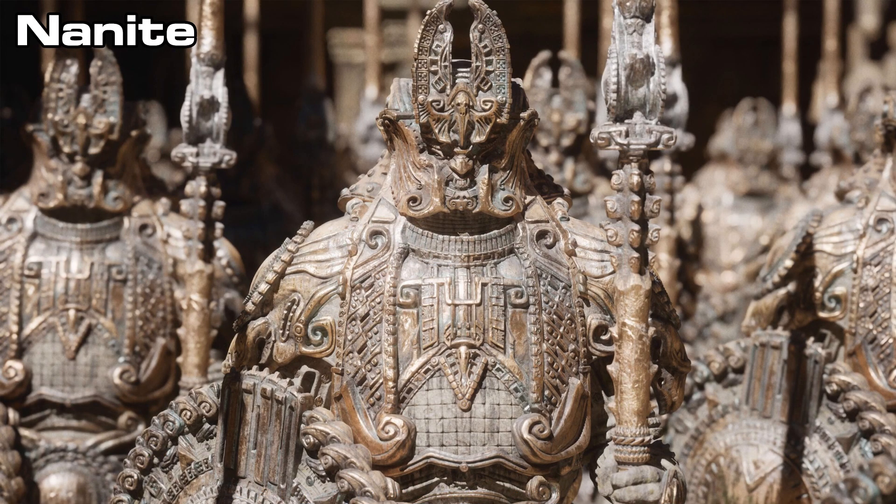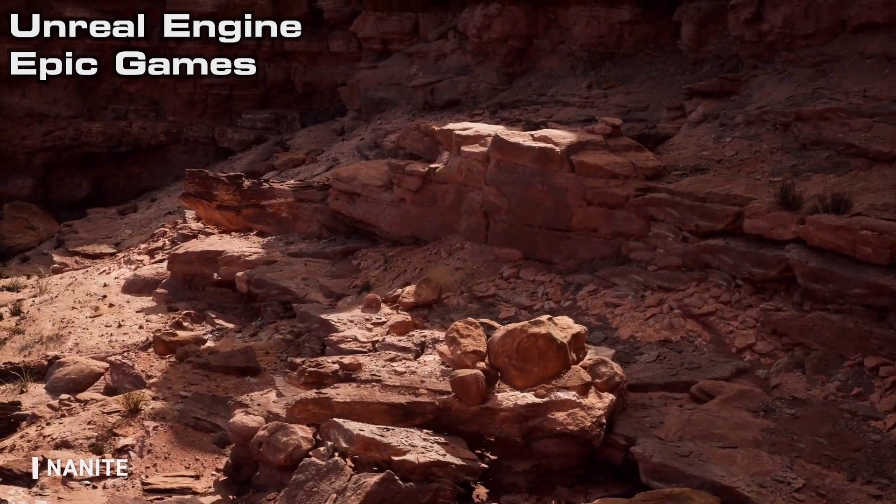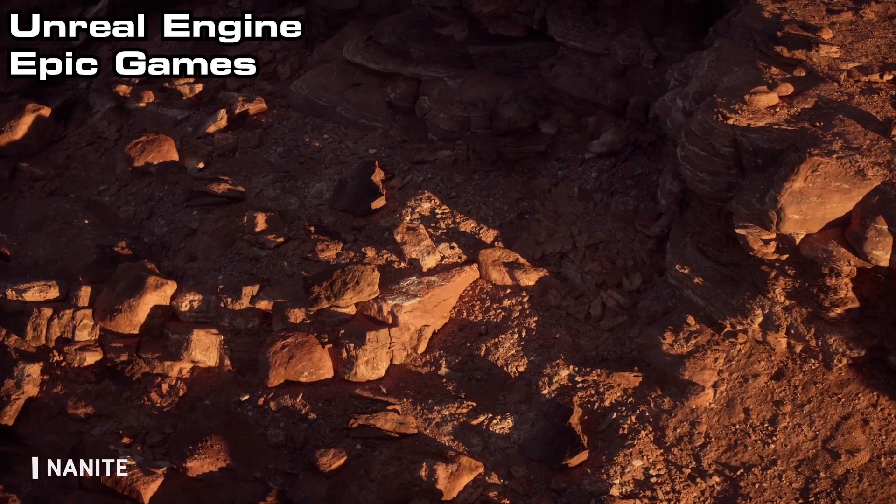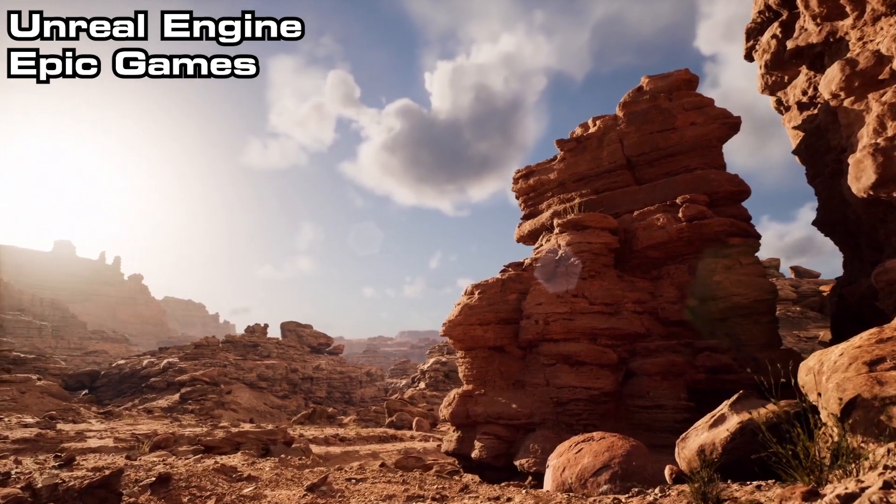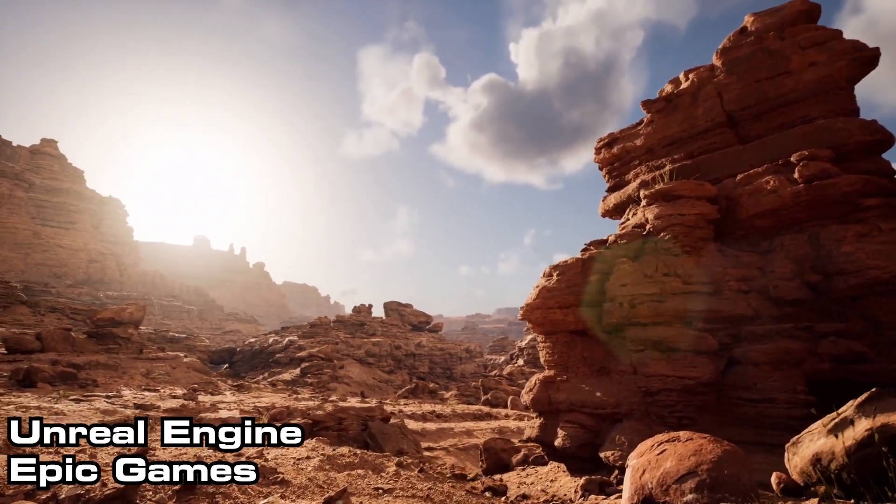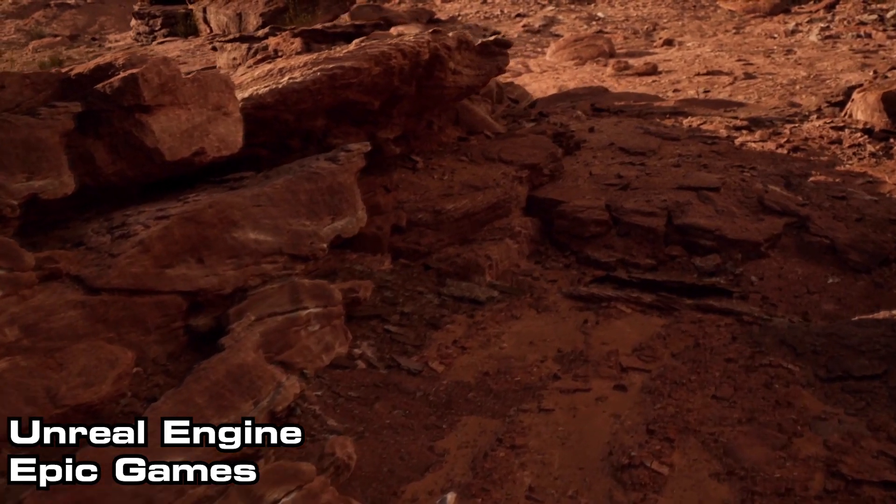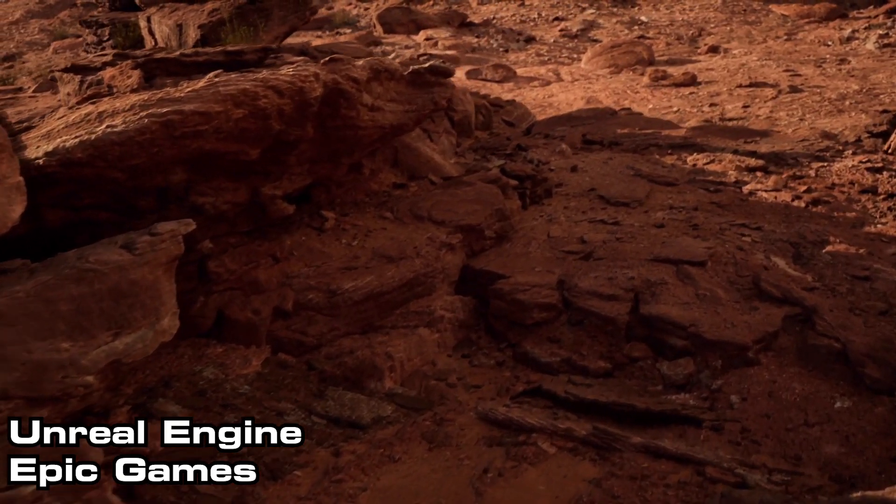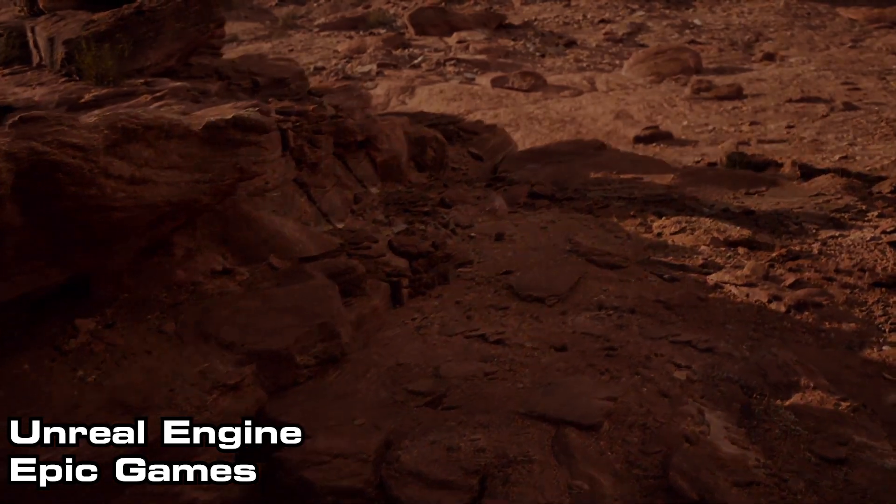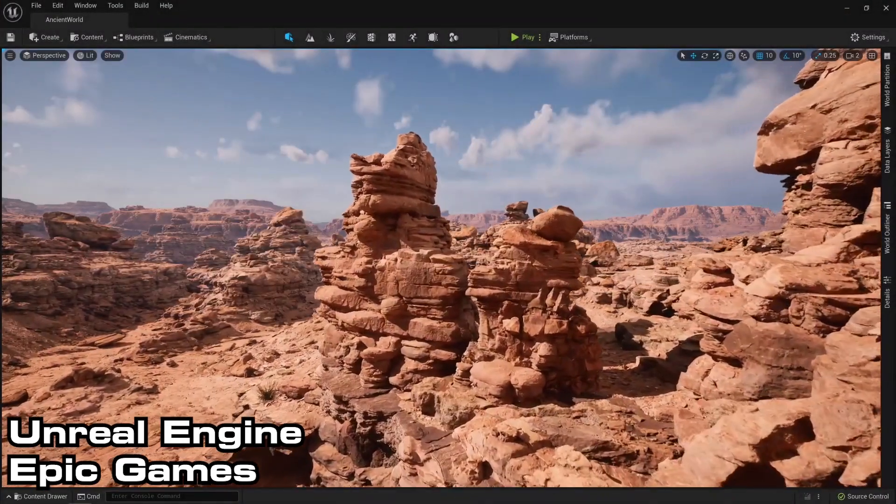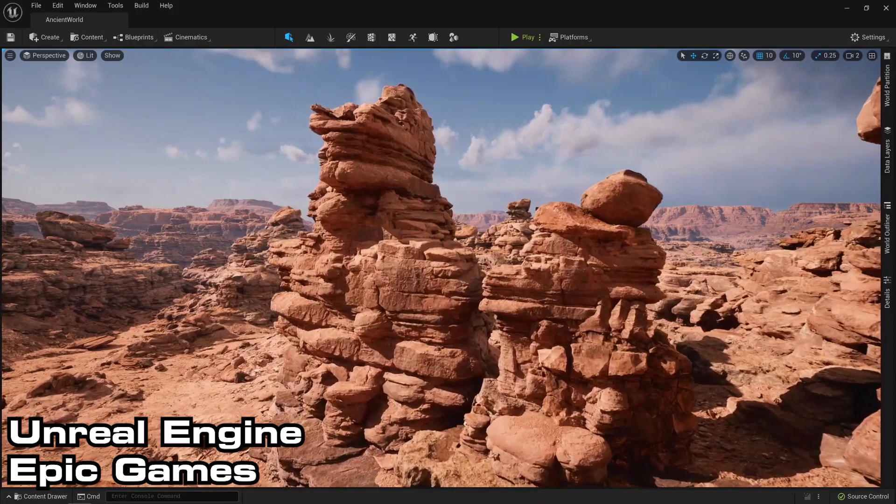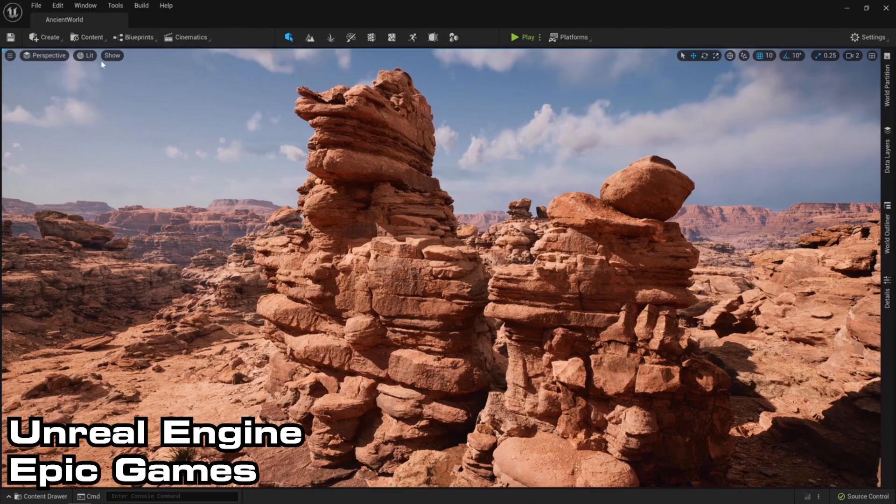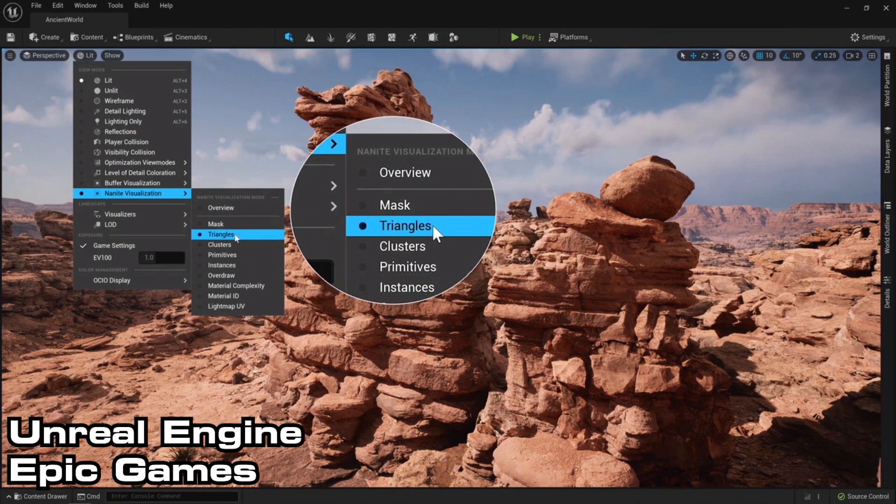So Nanite is a virtualized micro polygon geometry system which allows you to go into massive amounts of geometric detail on your models with millions of tries on each one. So you can have photorealistic, film quality assets with millions of polygons per asset in your scene with millions of assets in your scene. So let's say you have 1 million rocks with 1 million polygons each. That's 1 trillion polygons in your scene. And UE5 can handle that just fine. Obviously as long as your PC can handle that as well.